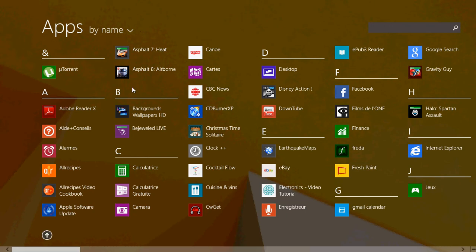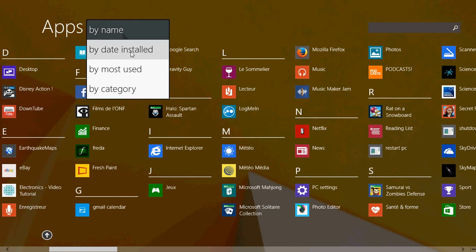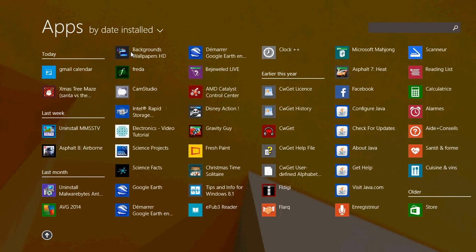In cases where you install apps all the time, you have by date installed. Here your apps are displayed—on the left side are the ones that you installed the soonest. So if you just installed apps today, you'll actually have, like I have here, on the left side: today, and last week, and last month, and so on.